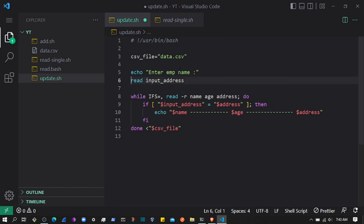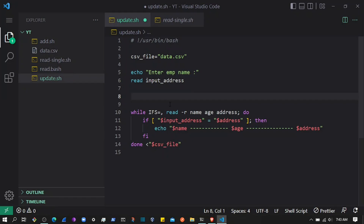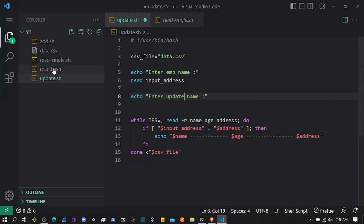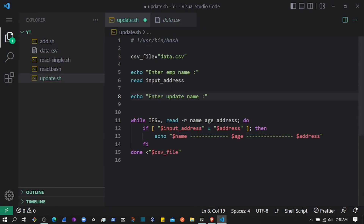What we are going to do is ask the user to enter the employee name. Once they enter it, we will find that record and ask another question — for example, enter the updated age. So if I check this CSV we have name, age, and address. We want to find the specific employee and then update their age using the bash script.